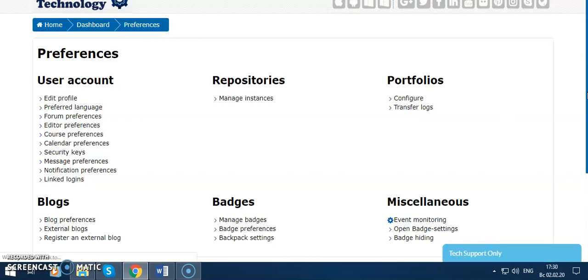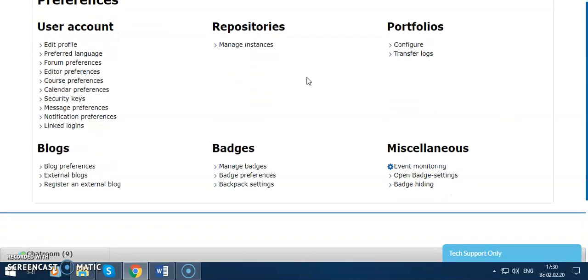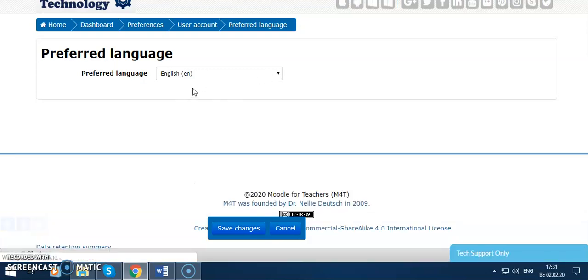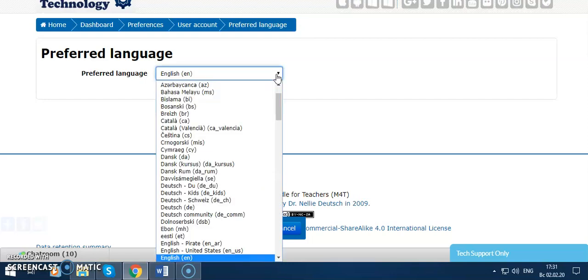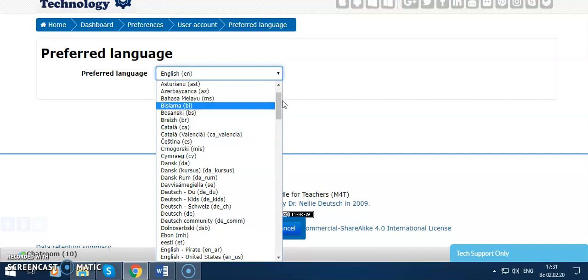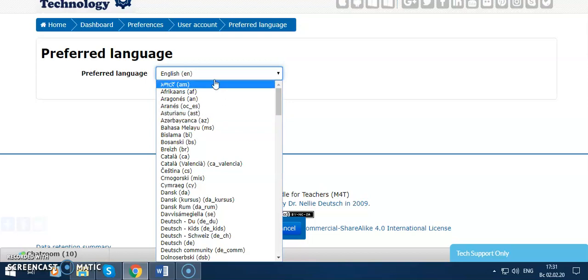I'll show you user account preferences. Preferred language is important for us. I'd like to use English, and you can change to any of these languages. Though my native language is Azerbaijani, I'd like to choose English.